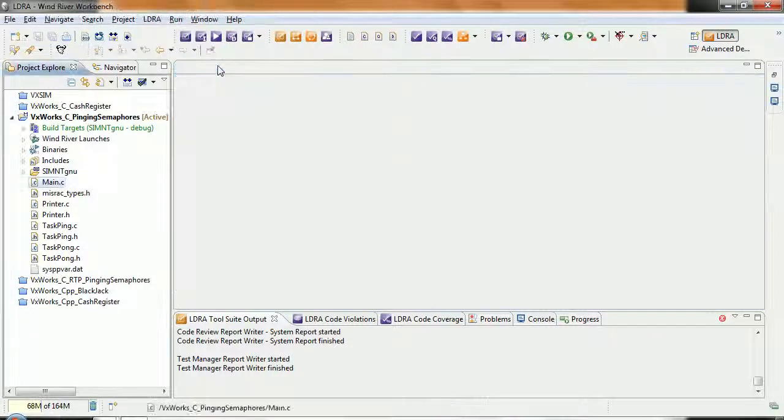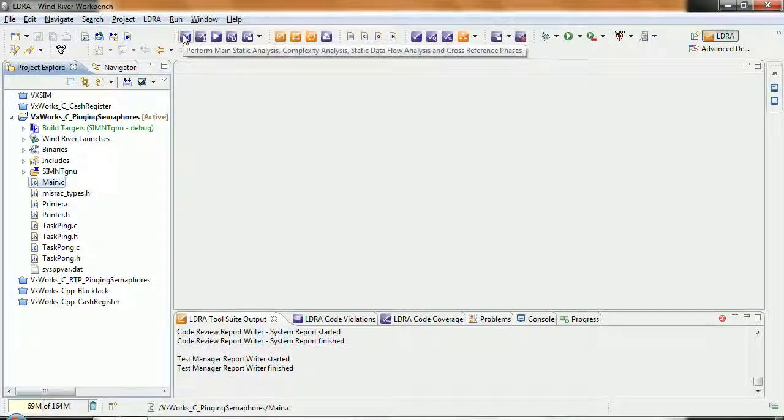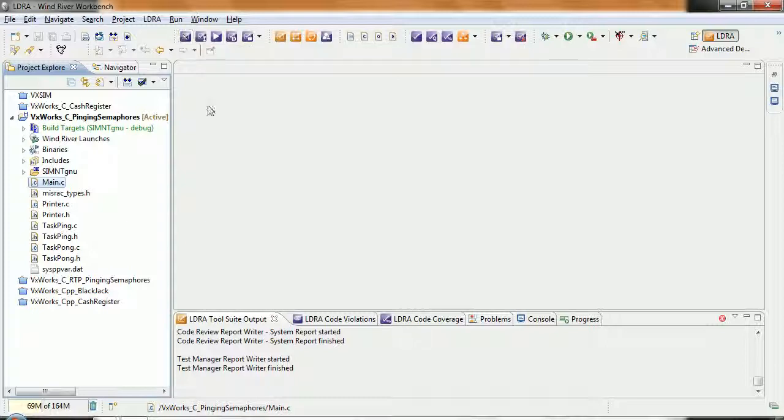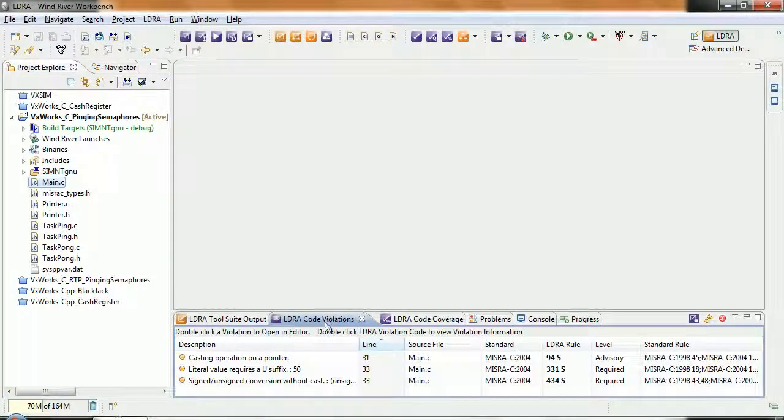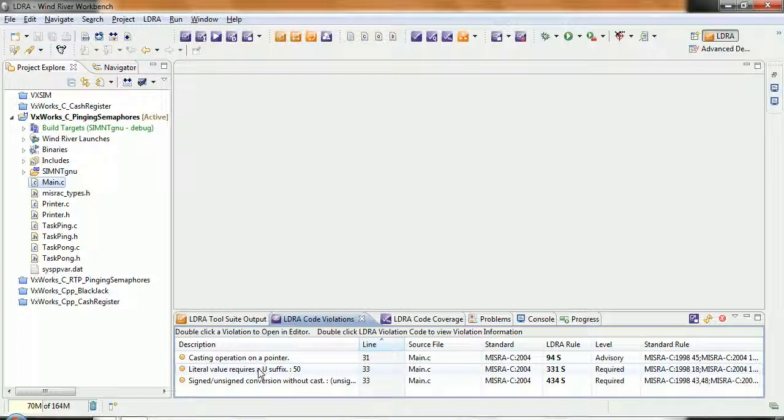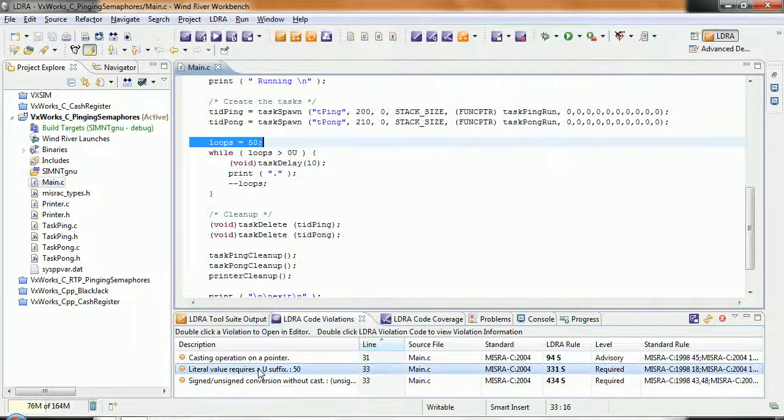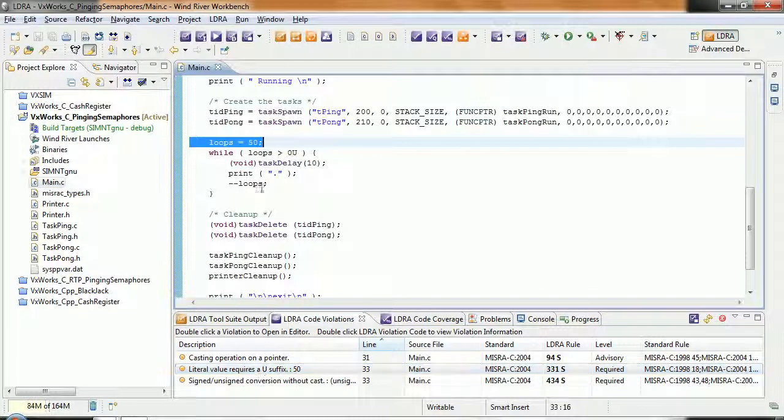The first thing I want to do is to do a static analysis on this and see how this code conforms to a particular coding standard. I've already done that to save time and here we can see that I've got a list of the various violations. If I double click, it's going to take me to the appropriate place and there we can see that loops equals 50.